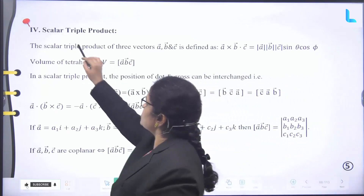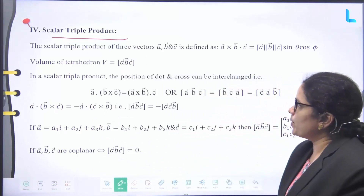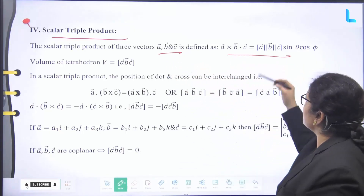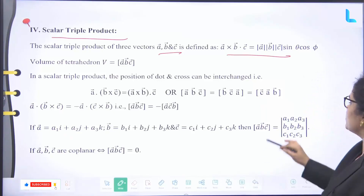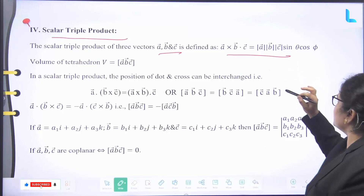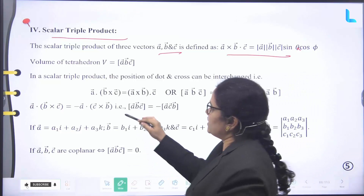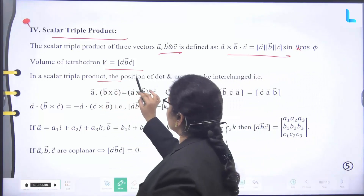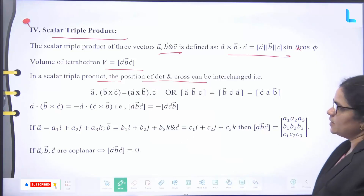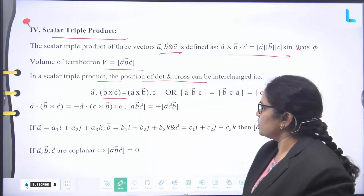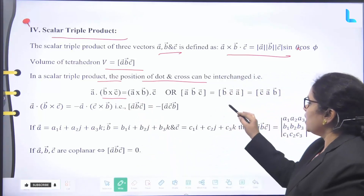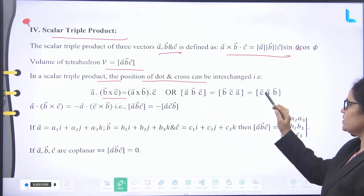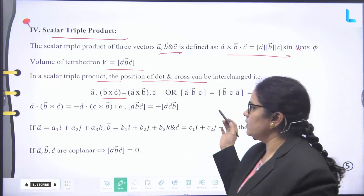Scalar triple product. The scalar triple product of three vectors is defined as A arrow dot (B arrow cross C arrow) equals mod A arrow times mod B arrow times mod C arrow times sin theta times cos phi. Volume of tetrahedron V equals [A bar, B bar, C bar]. In a scalar triple product, the positions of dot and cross can be interchanged: [A arrow, B arrow, C arrow] equals [B arrow, C arrow, A arrow] equals [C arrow, A arrow, B arrow] — all are equal.